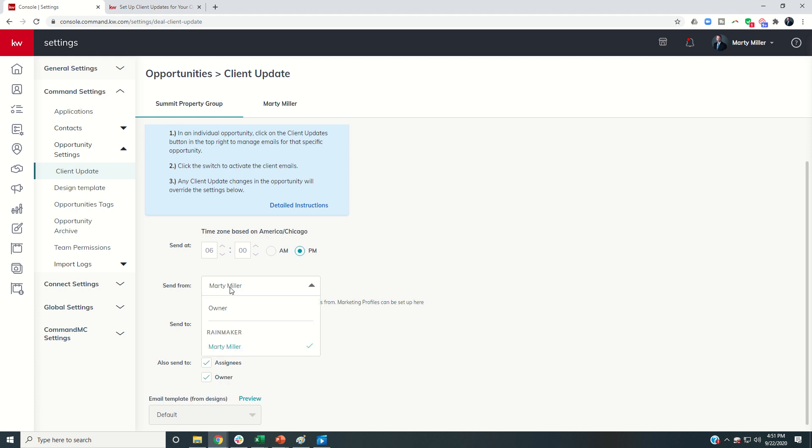Second, you can decide who that's coming from. So this is my team pipeline. I can decide whether that's automatically coming from the Rainmaker or the owner of the opportunity. Next, I can decide who typically, what's the default or who's going to receive the client update. Is it the client and co-client or the primary client only?